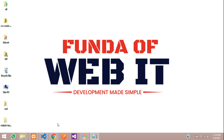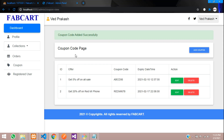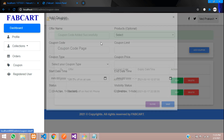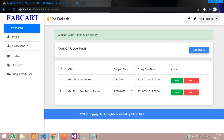Hey guys, welcome back. So now we are continuing our coupon code system in the Laravel e-commerce project. As we saw in the previous video, we inserted coupon data and fetched the data. Now let's continue with editing and deleting the data. First let us get started with editing the data.